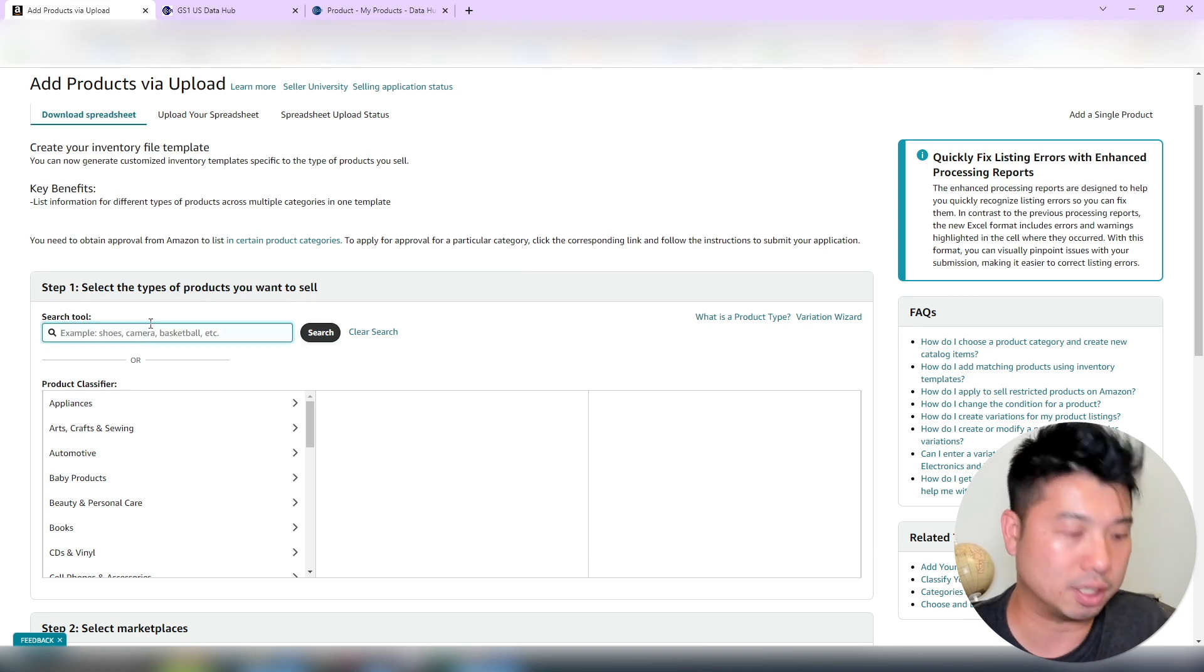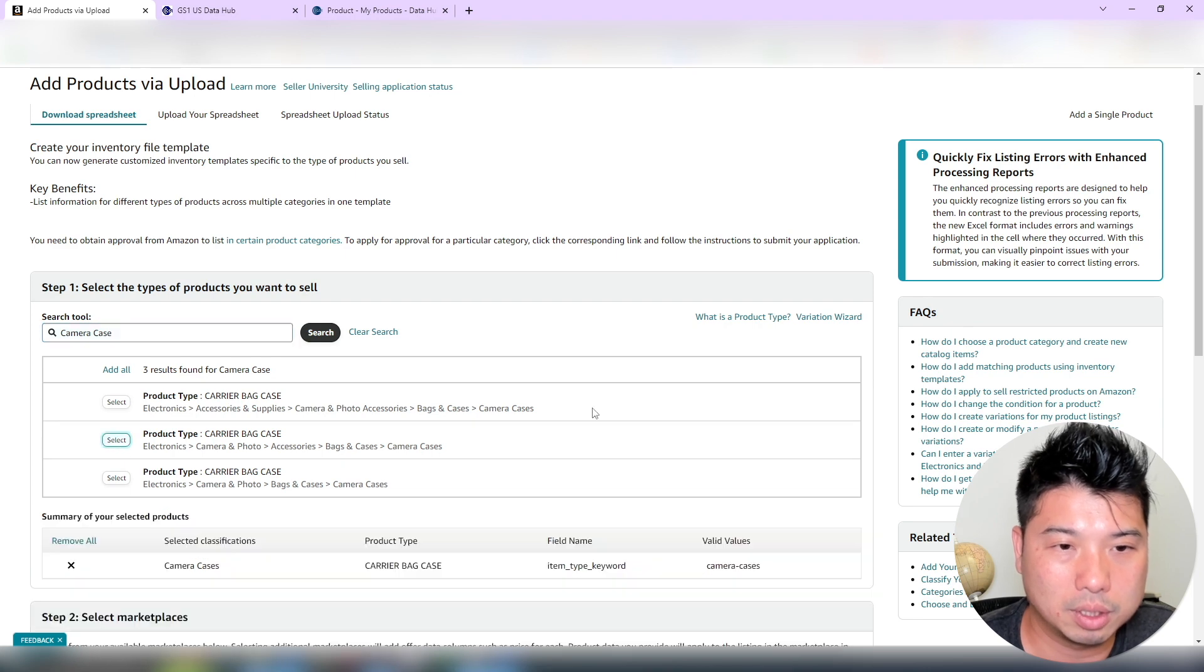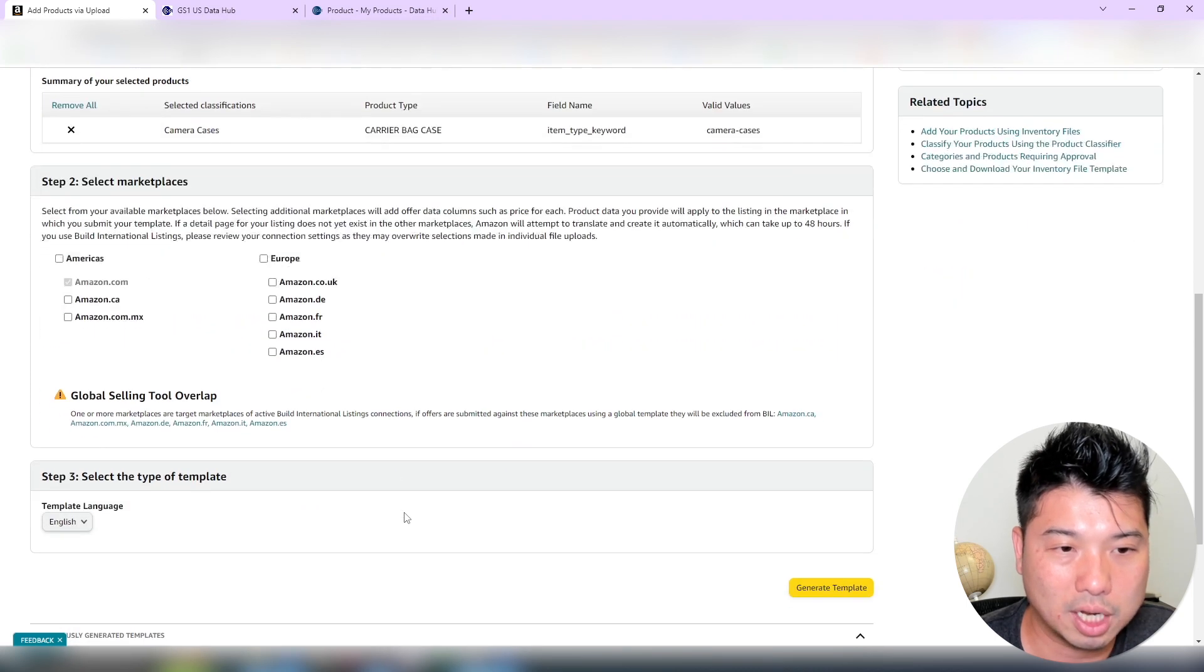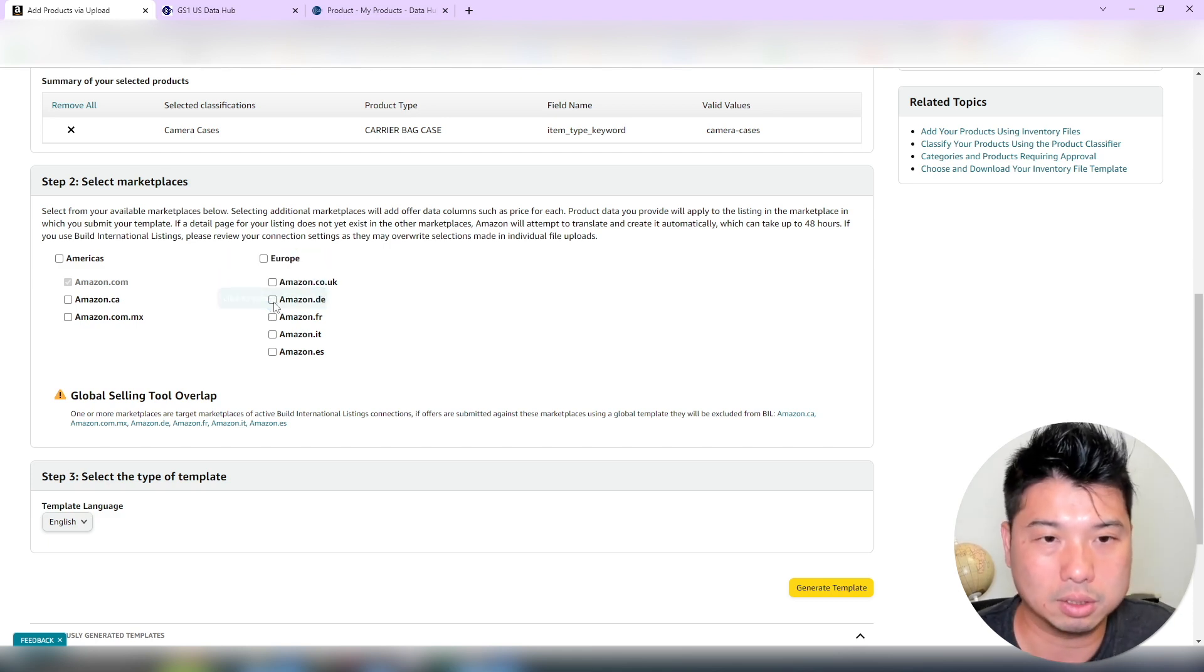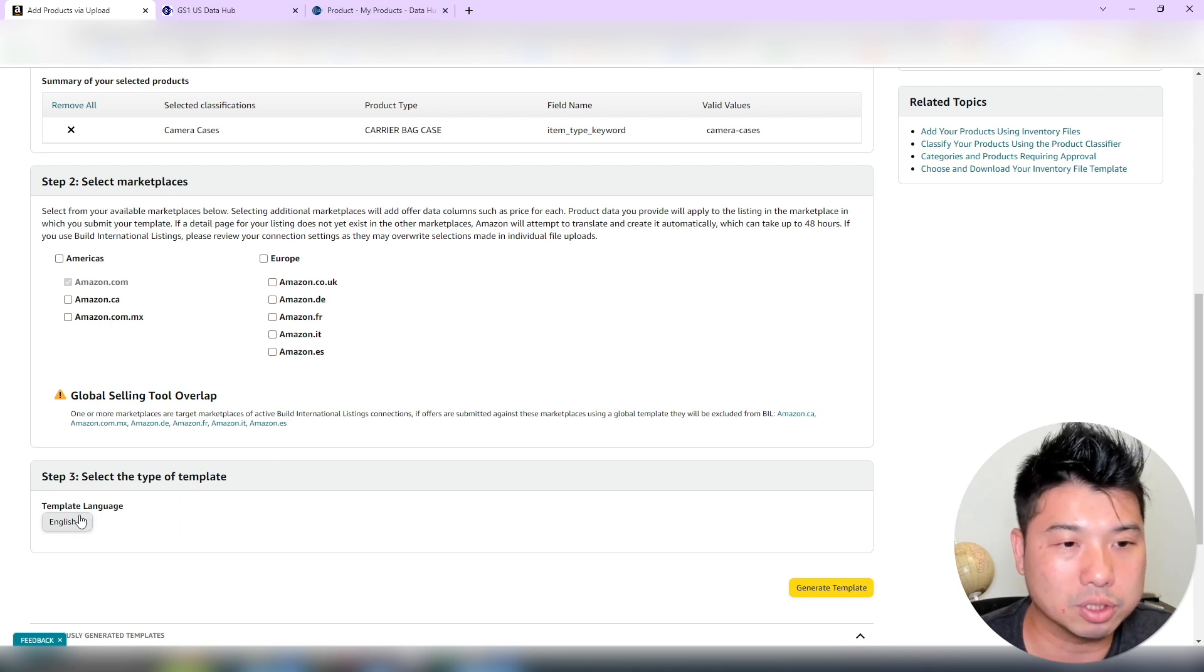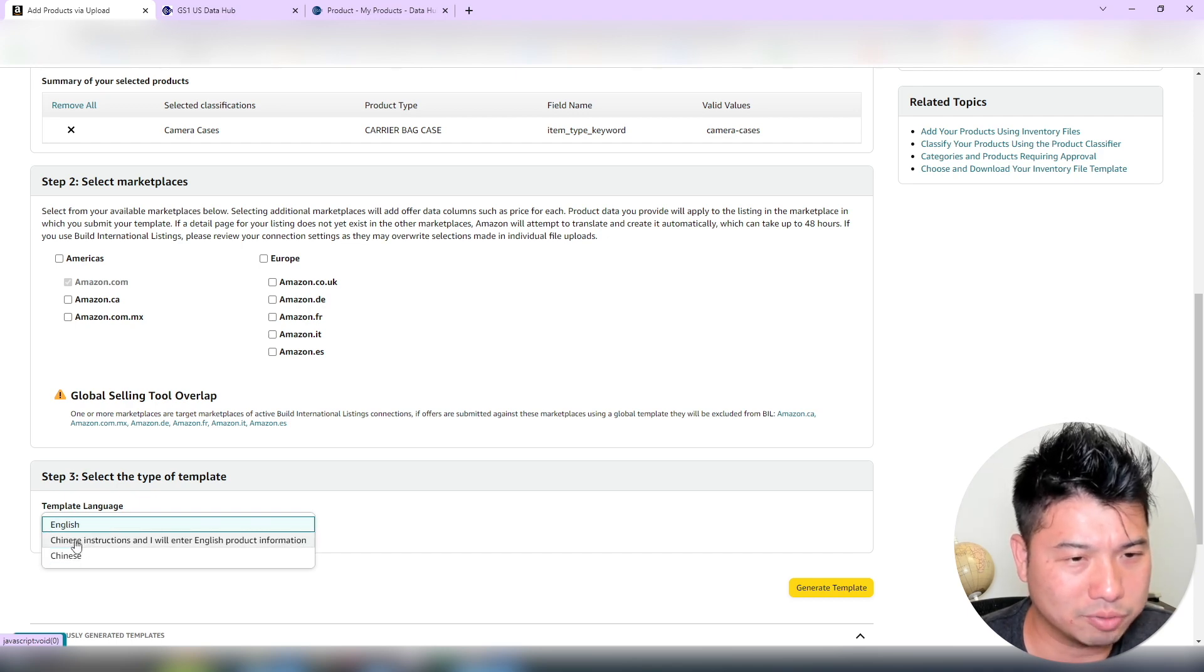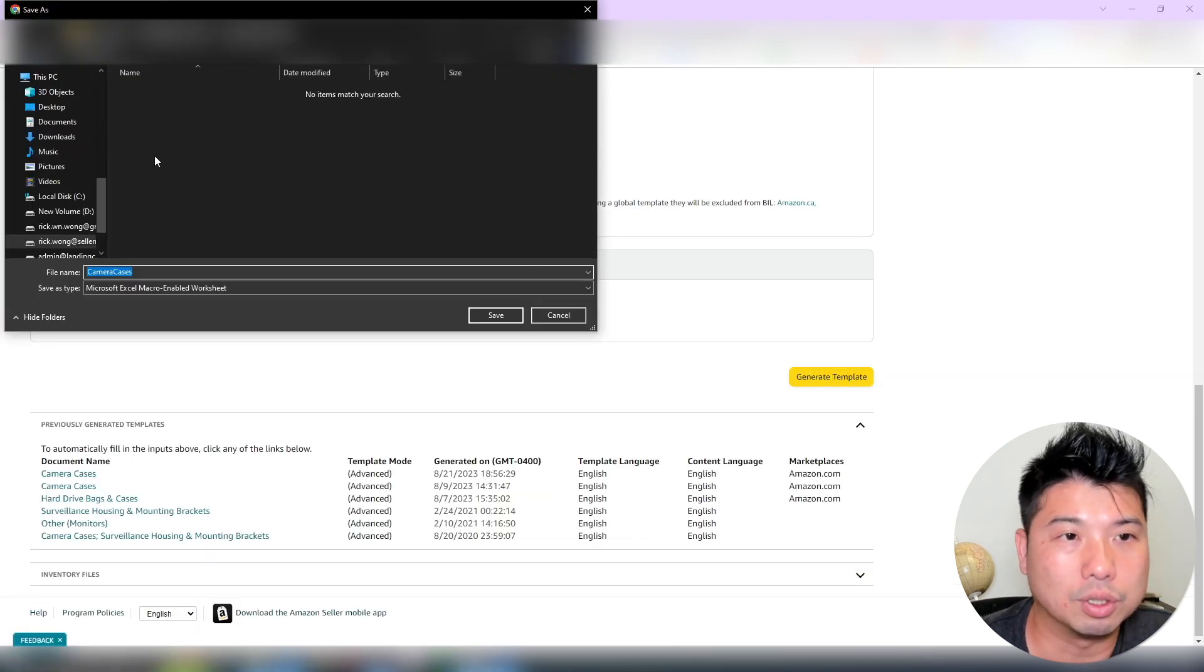That will determine the flat file that Amazon will create for you. So the product that I'm selling is camera cases. So that would be this one right here, accessory bag camera accessory. And then you are going to select, so if you're actually selling in these different marketplaces, Amazon can populate the template for you. And if it's non-English, then it's going to populate fields that are in German, French, Italian, and Spanish as well. You can actually have it in English and Chinese as well. So let's do English, generate template, so it's done.